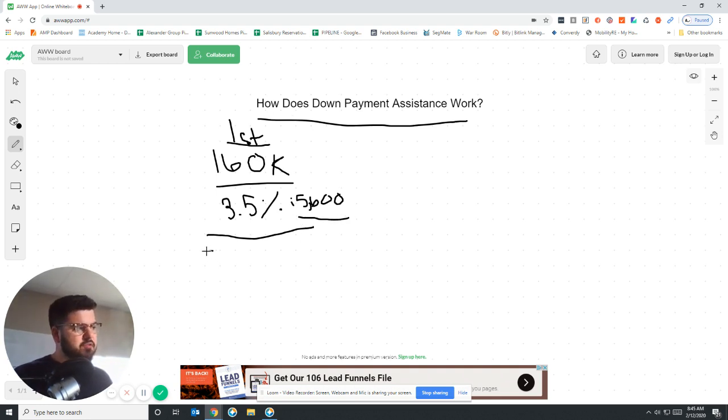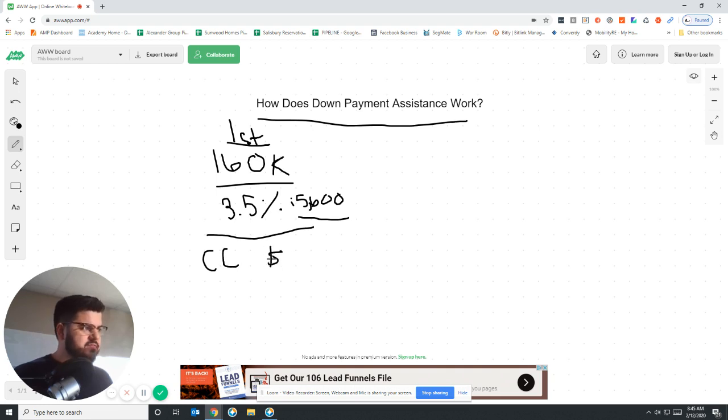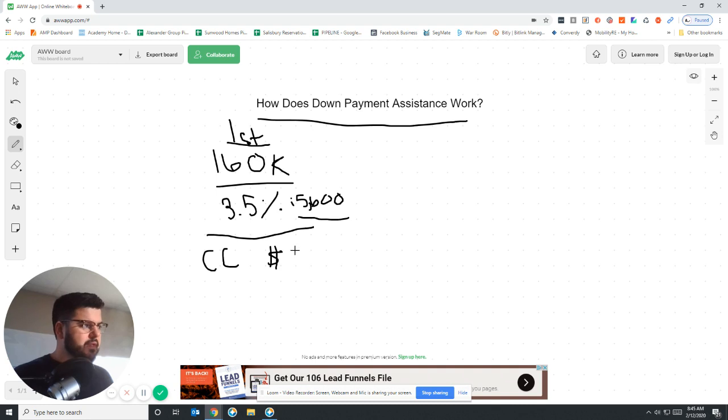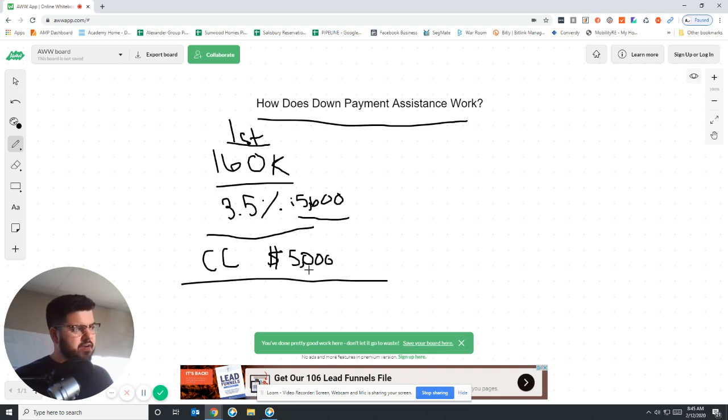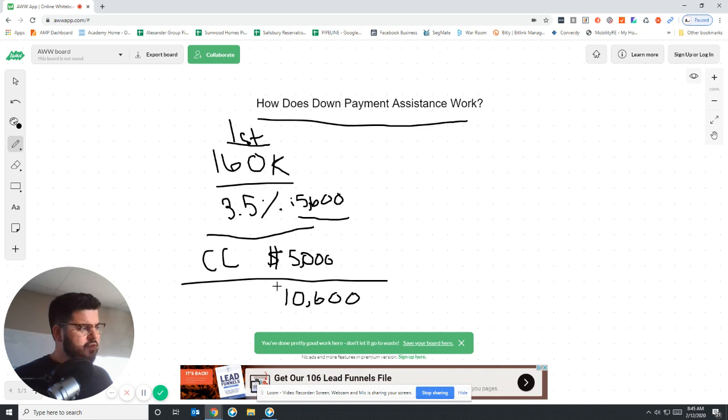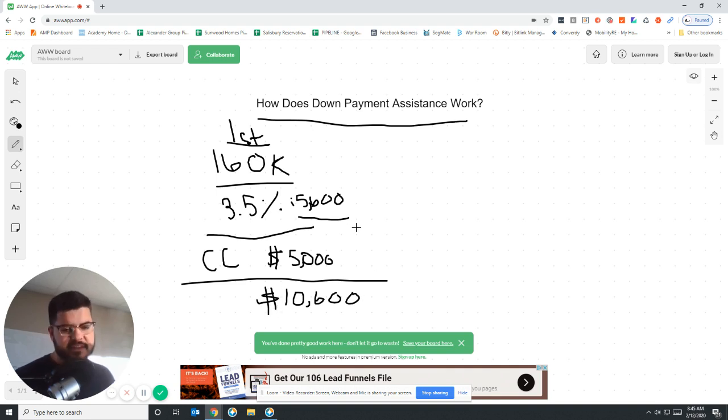And then you're going to have some closing costs. Let's just say that is, with this loan program being a little bit more expensive, let's say $5,000. Just an example. Now what we do is this right here is $10,600 that you would normally have to come up with if it wasn't for a down payment assistance option.